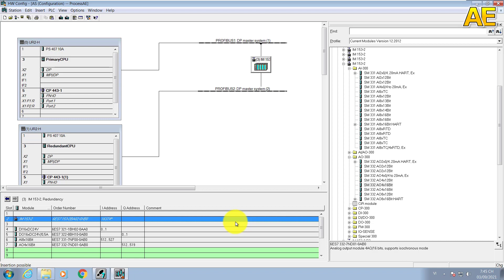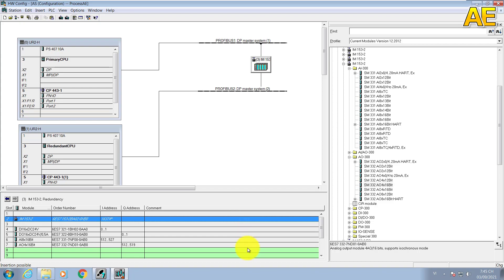So it's done for the configuration for the hardware. Thanks for watching. In the next video I will show you how to set the communication between the hardware, the AS station and the OS station. See you.